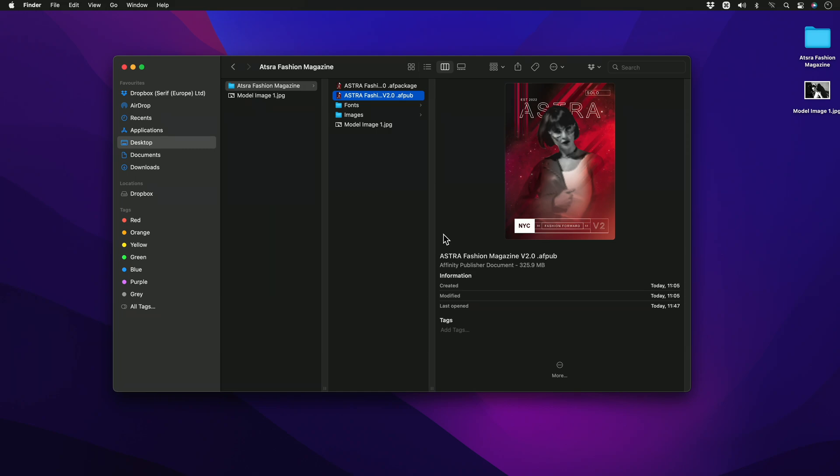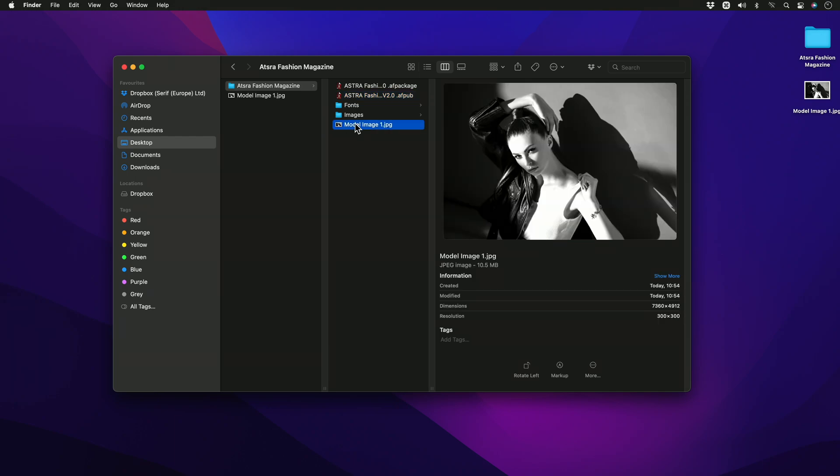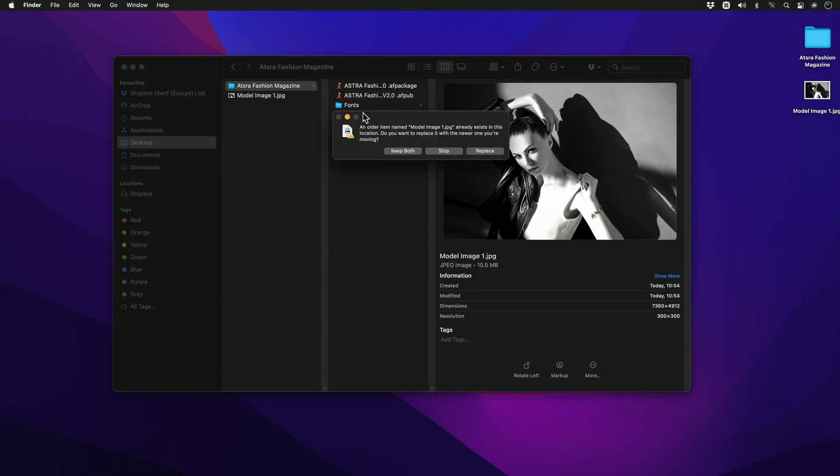I'll do this by replacing the image with one that I have edited. With this particular image, I have changed the color to black and white and I've saved it under the same name. So I'll click drag this and I'll choose to replace the image.